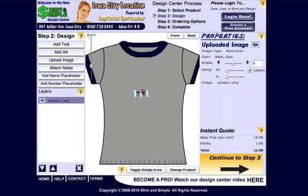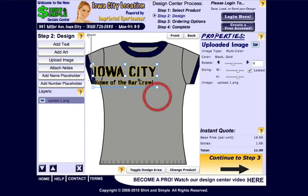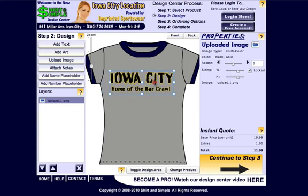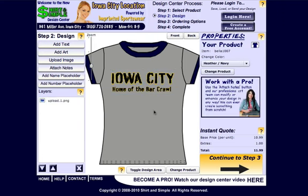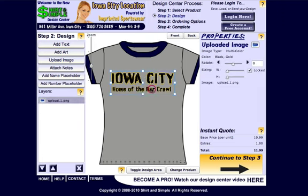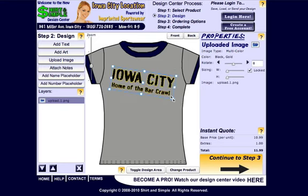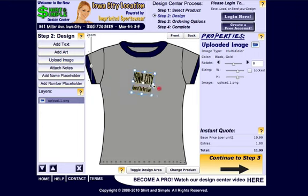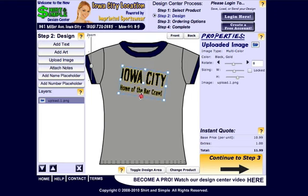Depending on your image it might show up pretty small in the canvas — that's fine, just resize it. Get it to a size that you'd like. Resizing an uploaded image is the same as something that you added through the art library. You can rotate it, you can use these handles to resize it, you can use these controls in the properties panel. You can unlock it for further controls like flipping it, squeezing and stretching it.